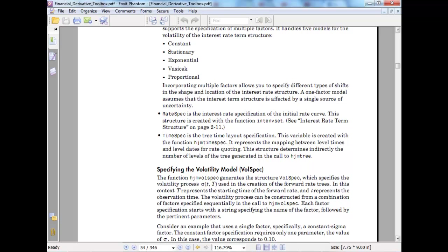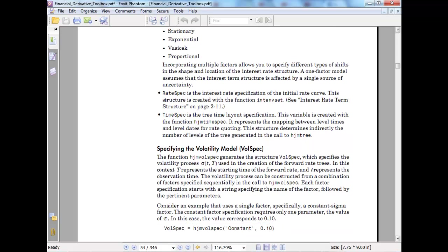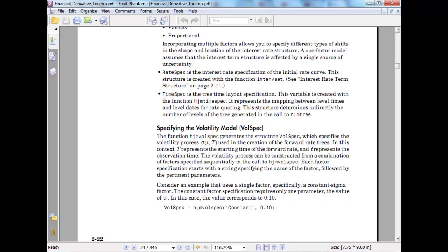Rate spec is the interest rate specification of the initial rate curve, created with function intenvset interest rate term structure. Time spec is the variable created with HJM time which represents the mapping of level of times and level of dates for rate coupling. You might do this interval for one day, one week, one year and keep adding the disturbance, or you can just create one step and add all those parts.